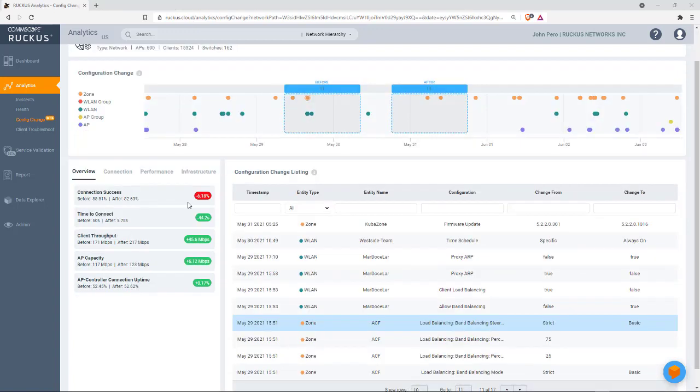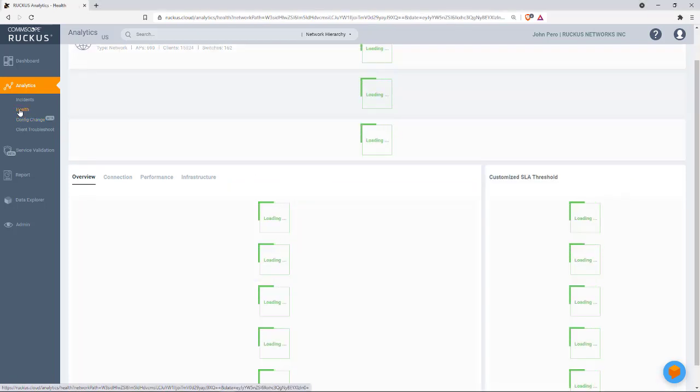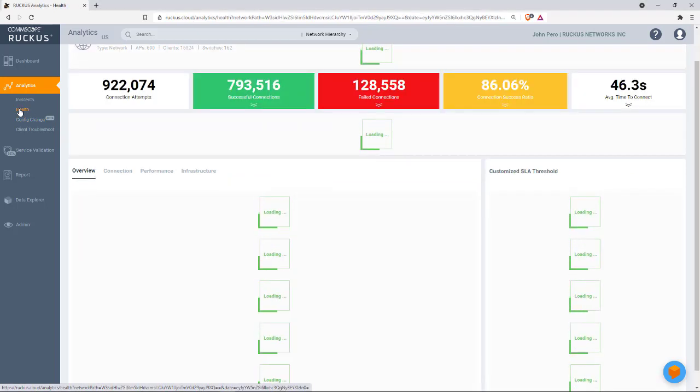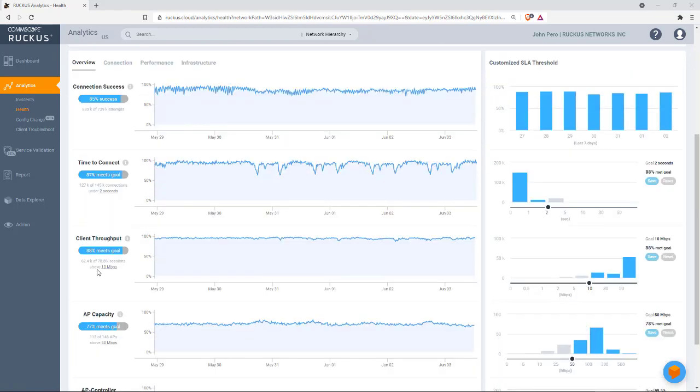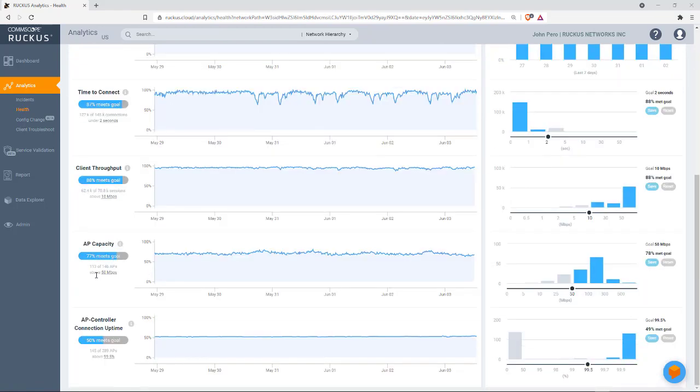And I just want to point out that this health metric is the same type of information you could find under the health tab. And as you can see, for overview, we have connection, we have time to connect, client throughput.